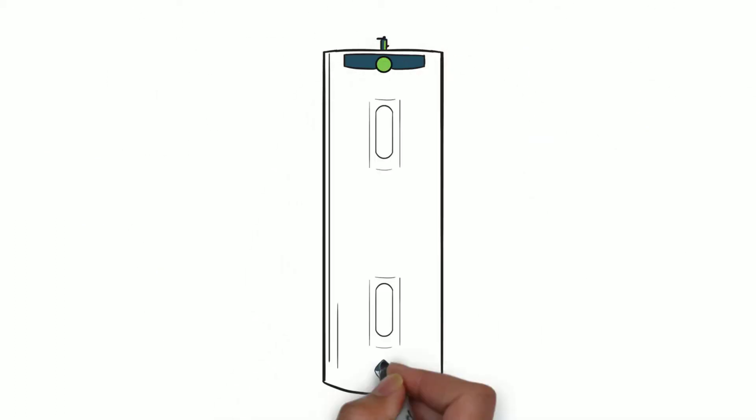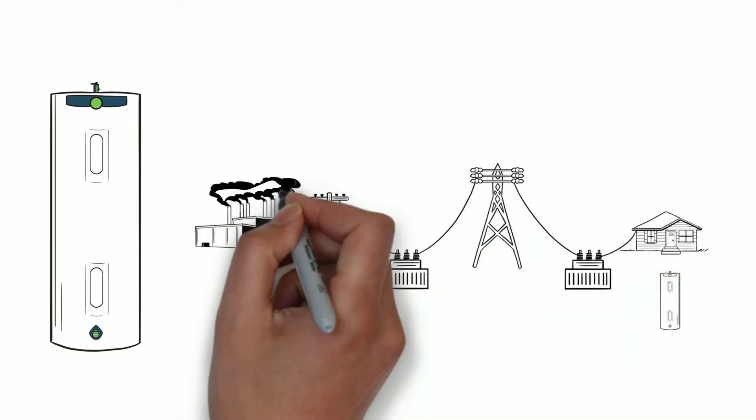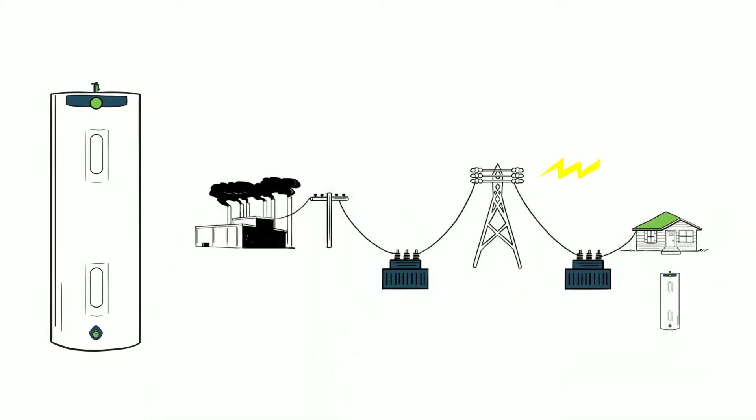The solution? Begin using innovative technologies that communicate with the grid and can store or move energy when needed.